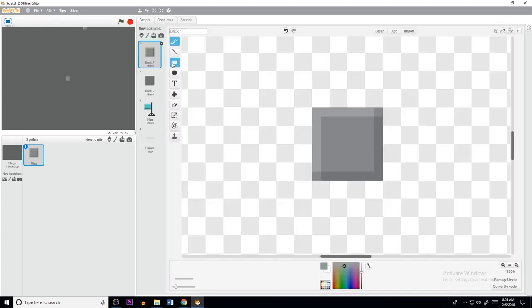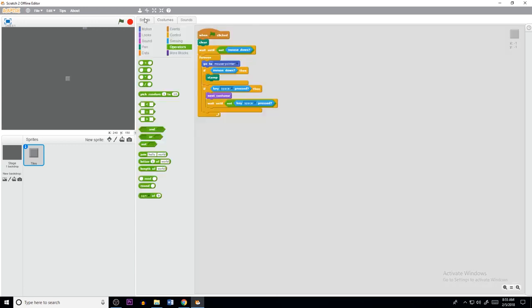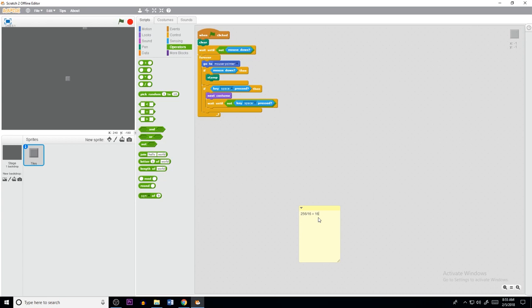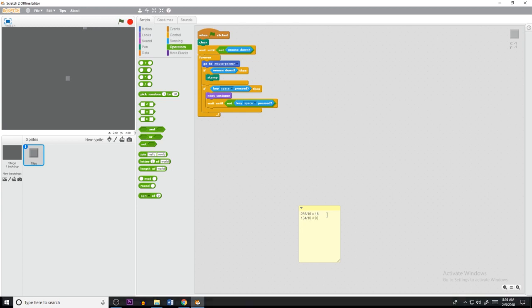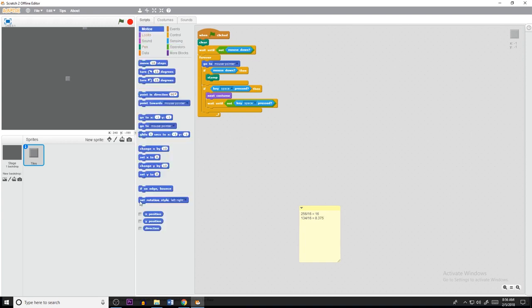Now first thing we need to know is that our bricks are 16 by 16. You can easily tell this by going to your costume panel and looking at dimensions of it. When you think about it, every number is divisible by 16. For example, 256 divided by 16 equals 16. So that's perfect. So there's no decimals, but there's also numbers like 134 divided by 16.